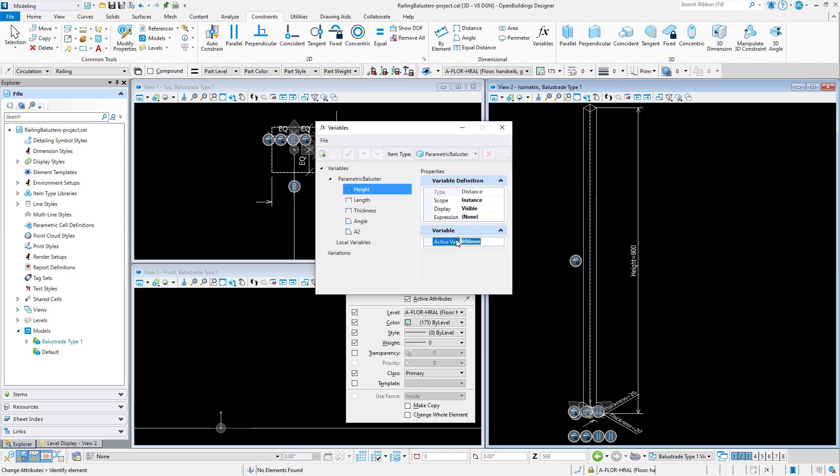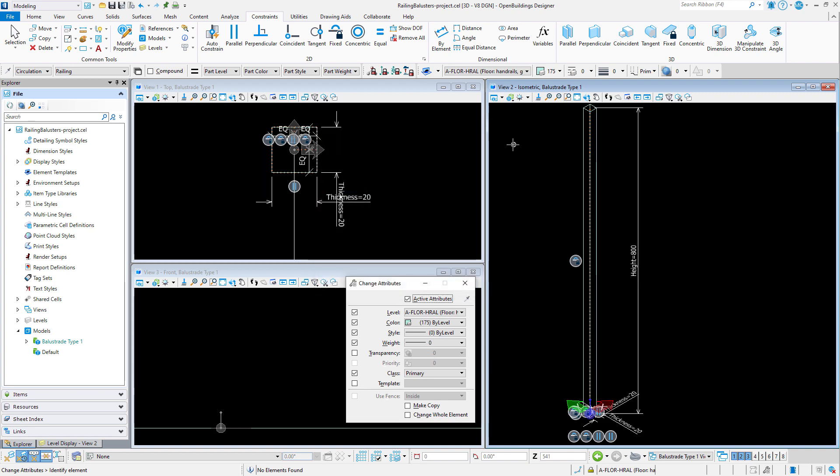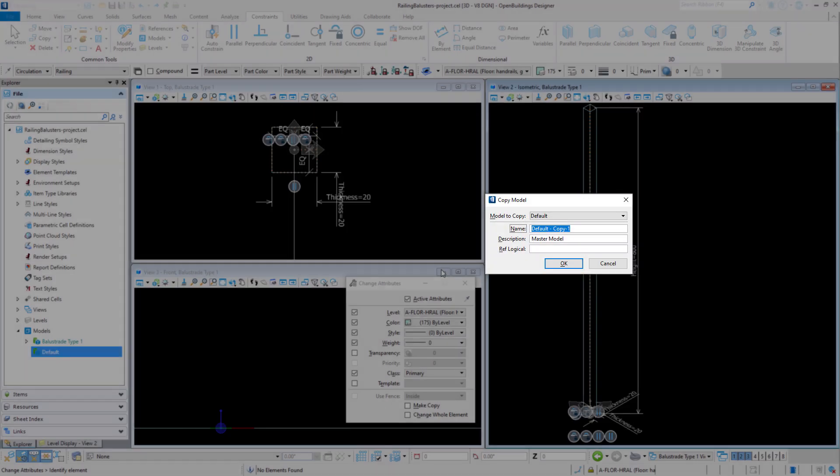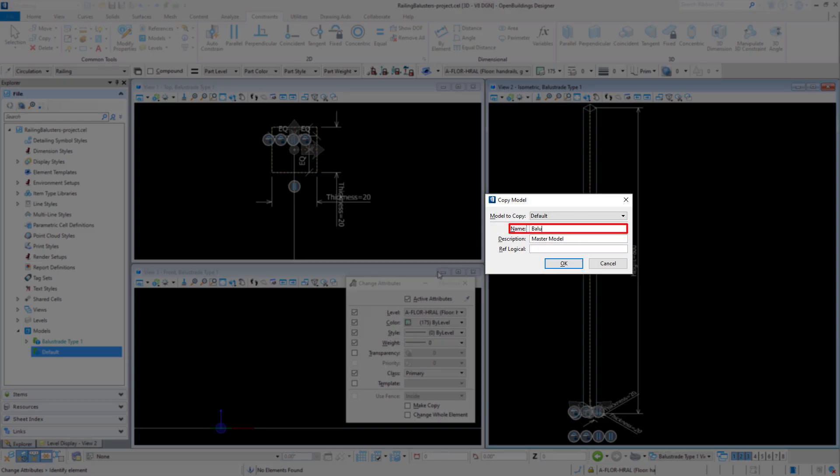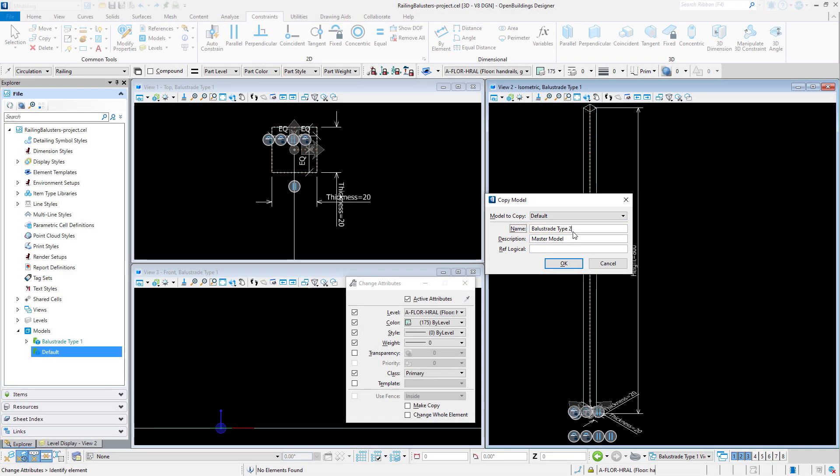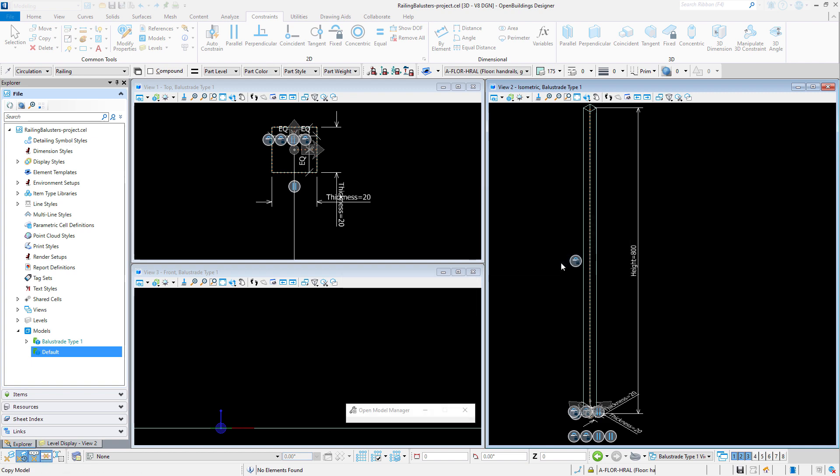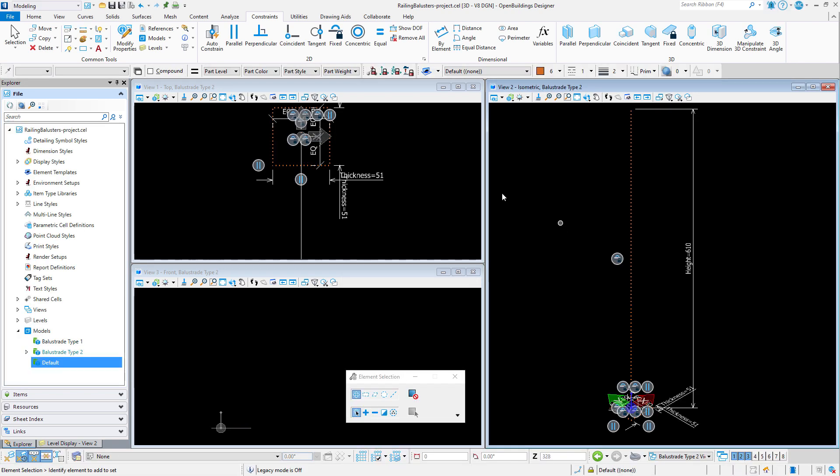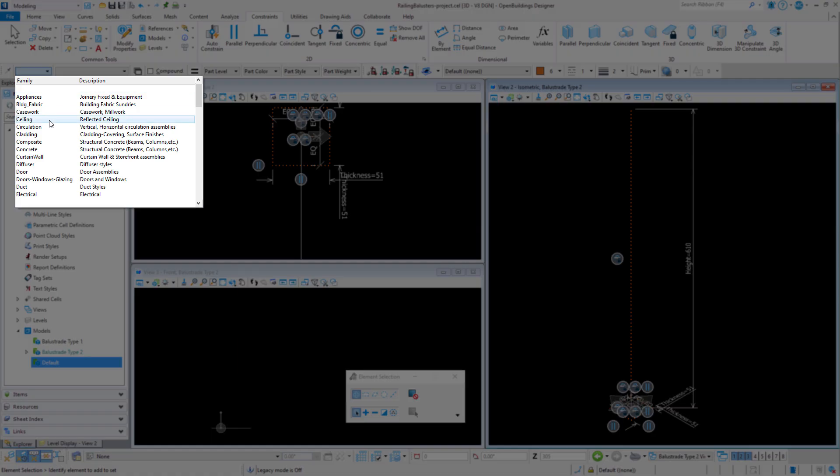Now we will create a second baluster which will just be a slight variation on this one. I will copy the default model again and name this cell balustrade type 2. Again I want to set the family and part.